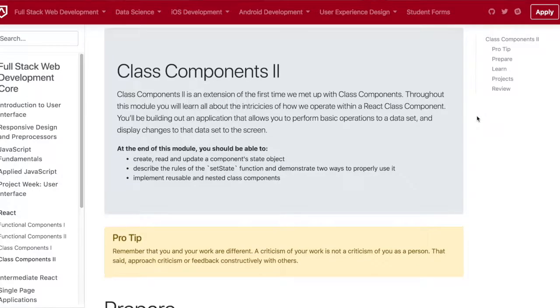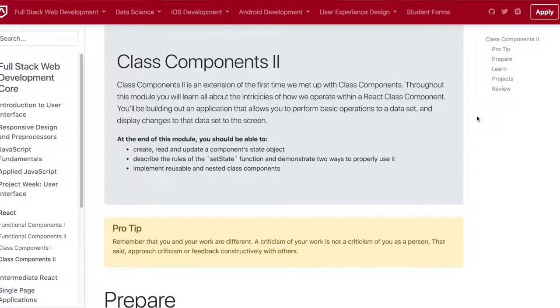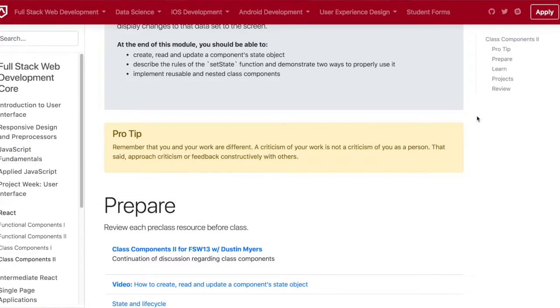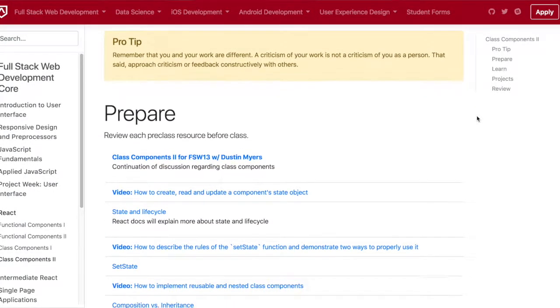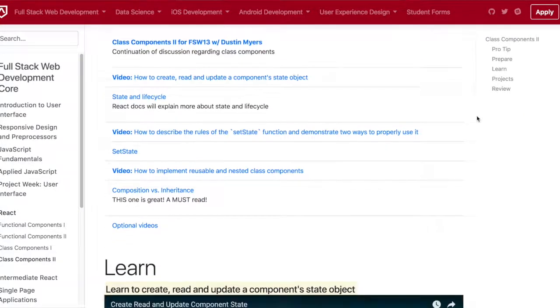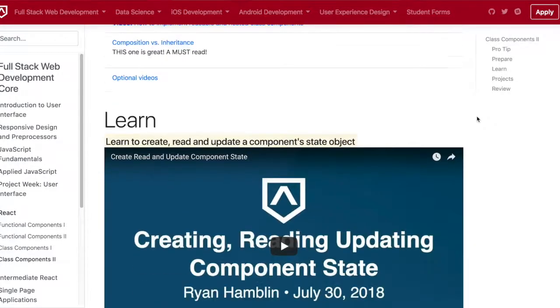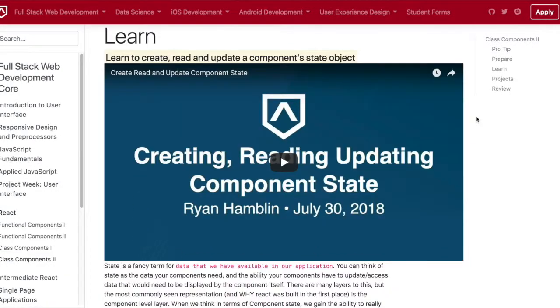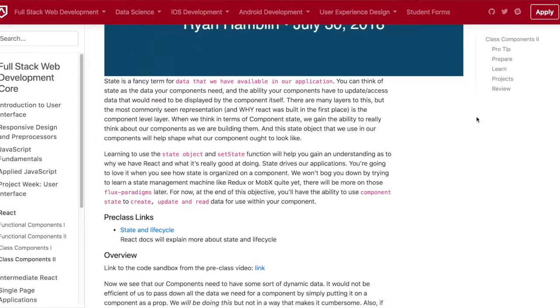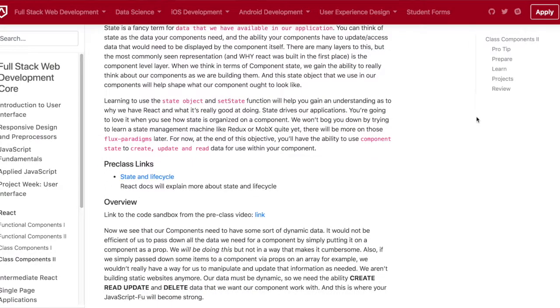Today is day 29 of Lambda School, and we finished class components part 2. We were passing things from state down all the way to the components. The MVP today was basically adding a clear completed button, as well as a task completed where you would strike through the text. I was able to finish that yesterday already, so everything was good.